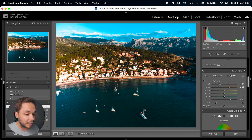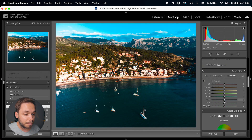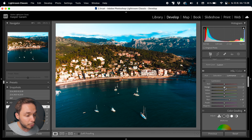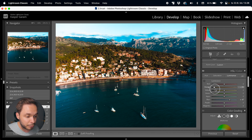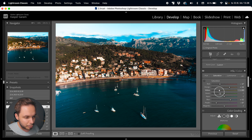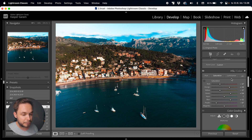Now that our saturations are tweaked let's go over to luminance. Luminance is basically the brightness values of a color — so I could take the blue luminance and bring it up to brighten my sky, or bring the yellow luminance up to brighten the city. But I might actually go a bit down with the orange and yellow, and also down with the saturation on the yellow, then a bit up with the green to bring the forest back.